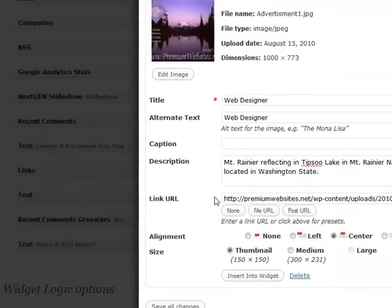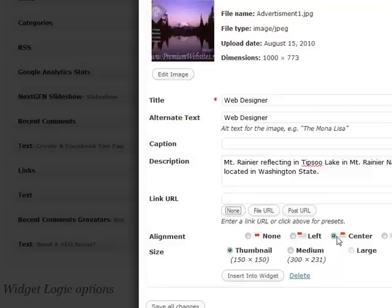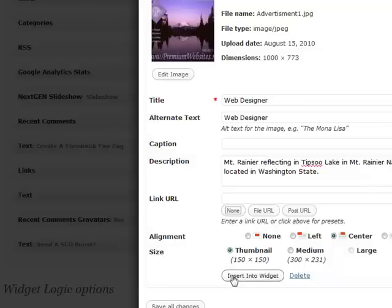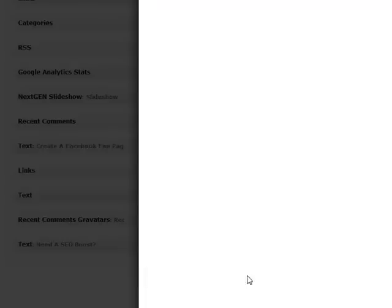Description you can put in if you want. I currently don't want it to link anywhere. We'll leave it centered. And my sidebar is not 300 pixels wide, so I'm going to click thumbnail and then insert into widget.